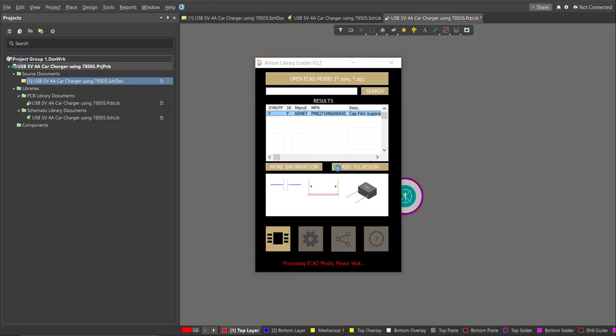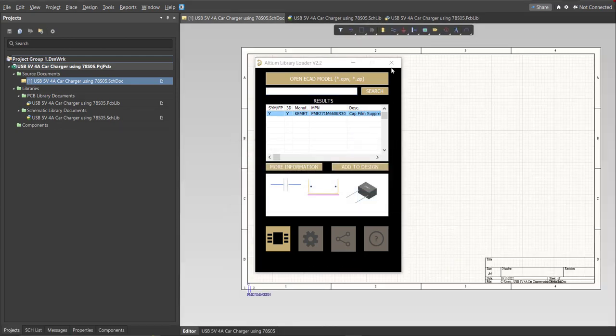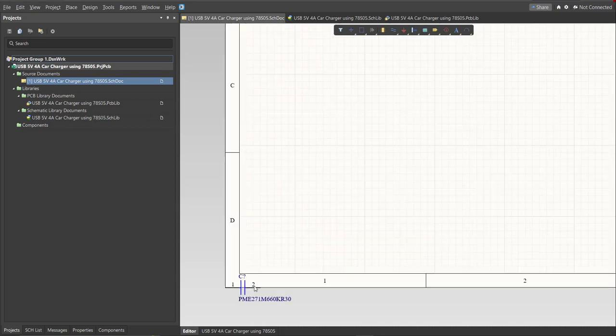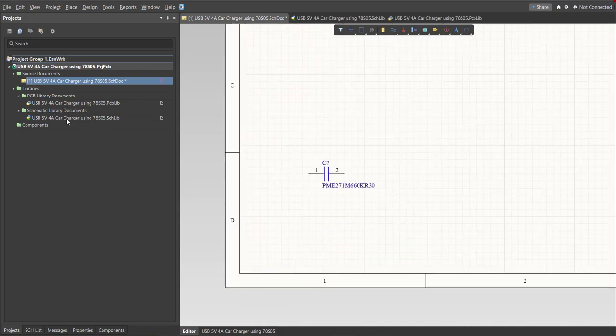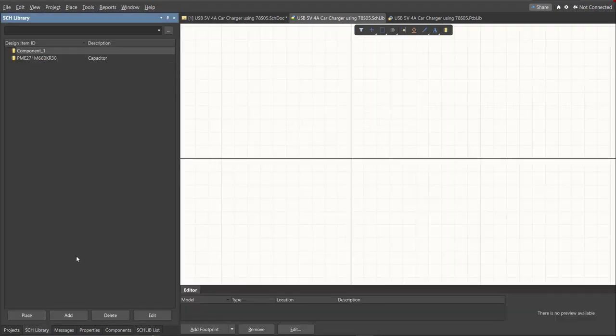Then click on the result and click Add to Design. Now as you can see it automatically added in the schematic doc. And if we check on the schematic library, you can see that it is added on the library.